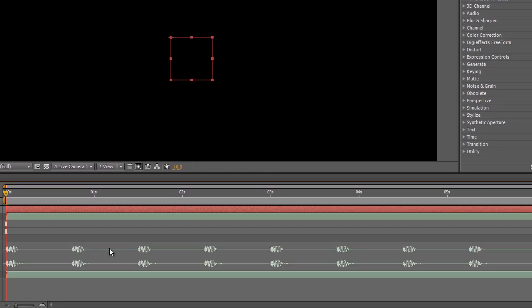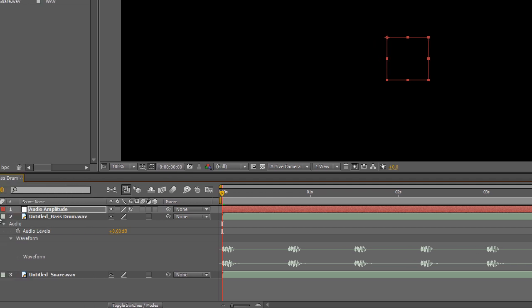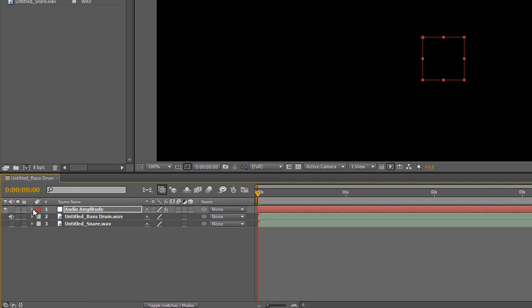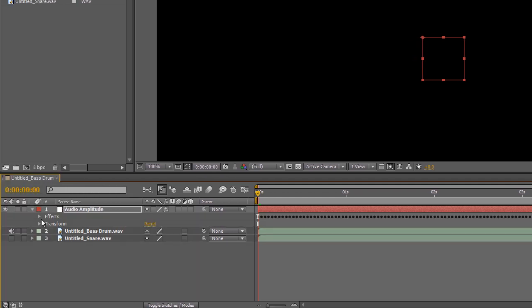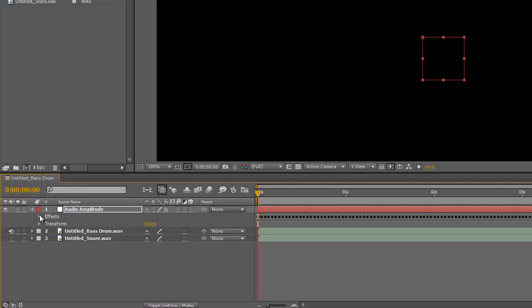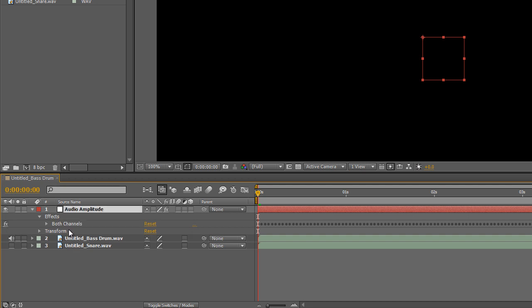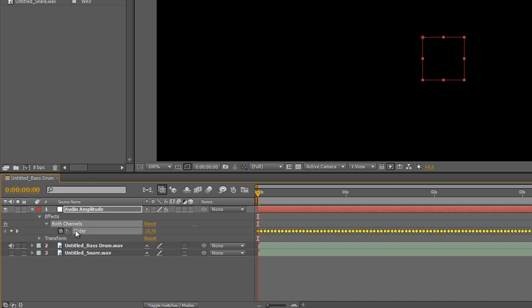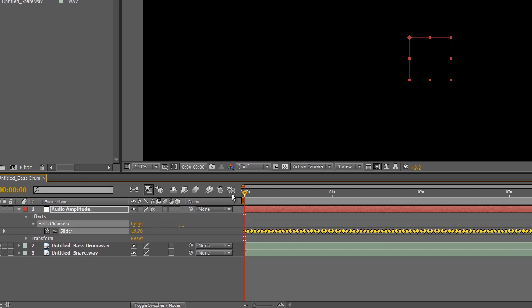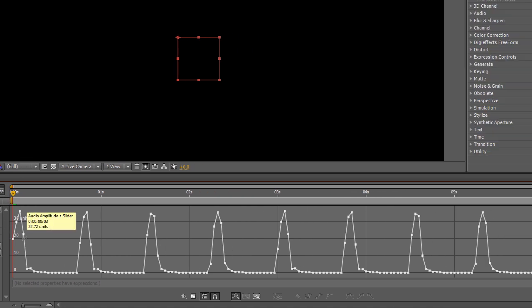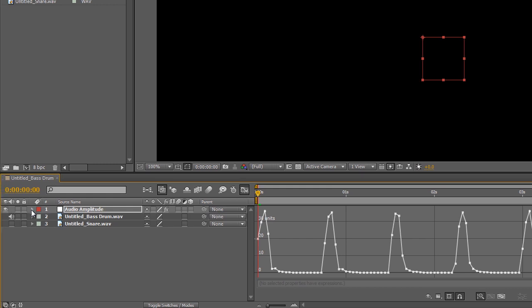And with the new object that we created with keyframe assistant, once we've deleted the left and right channels, we don't need those, just use the both channels and the slider that's there. In the graphics we can see that the keyframe values have been created from the waveform.